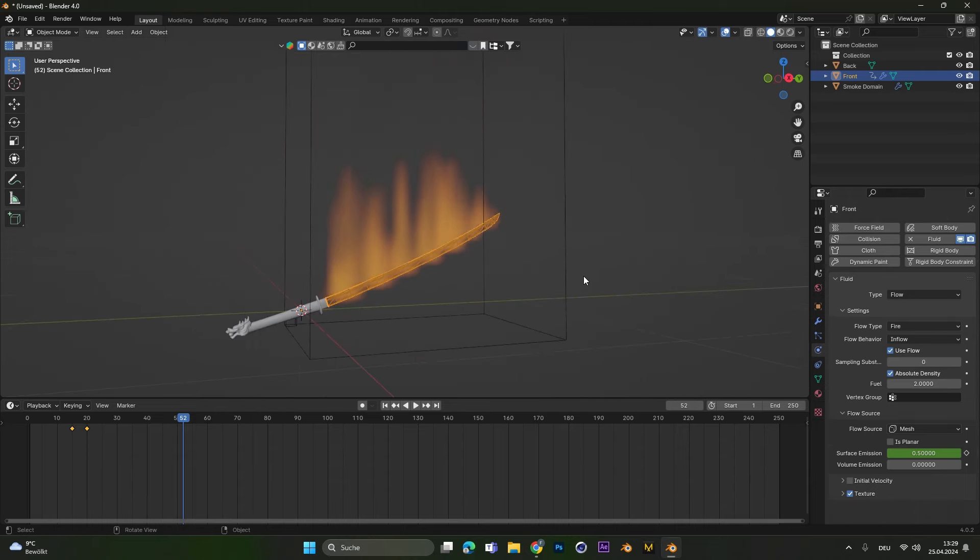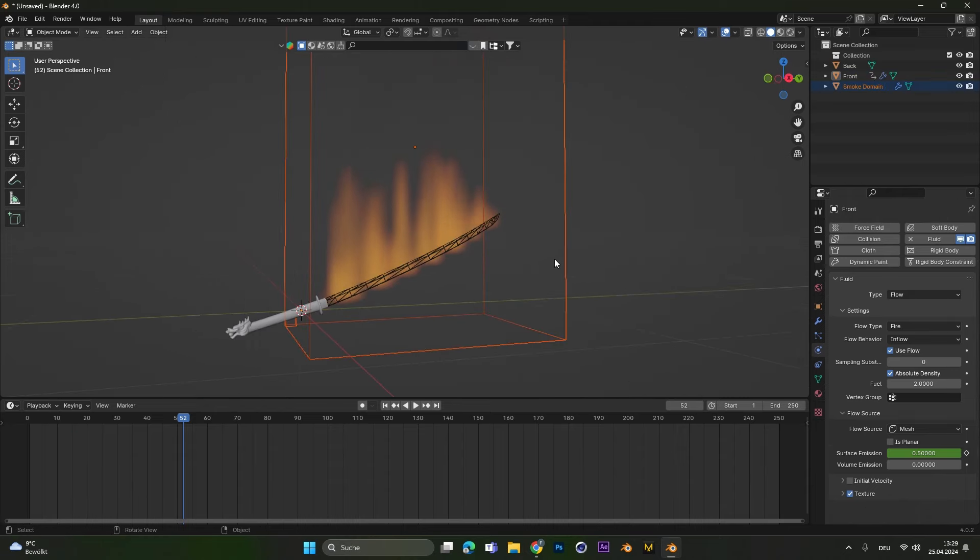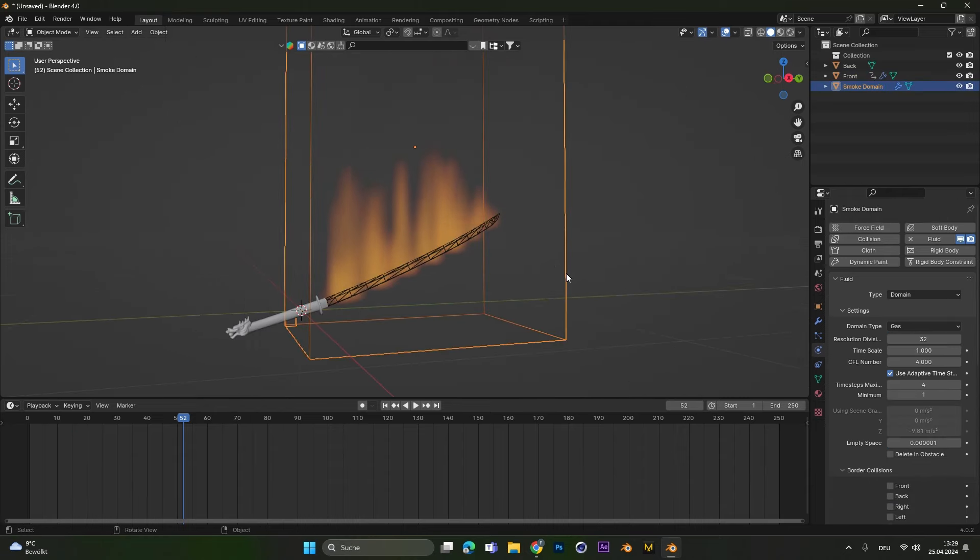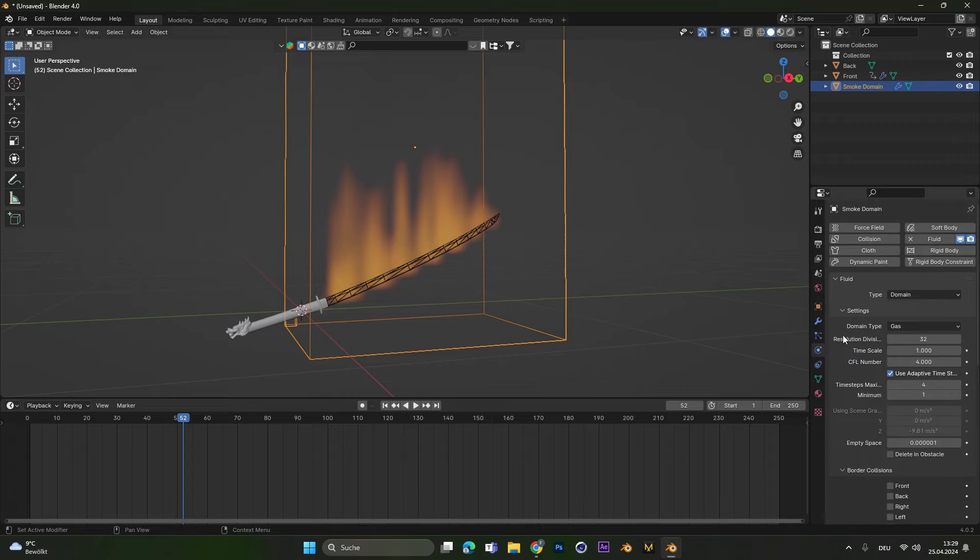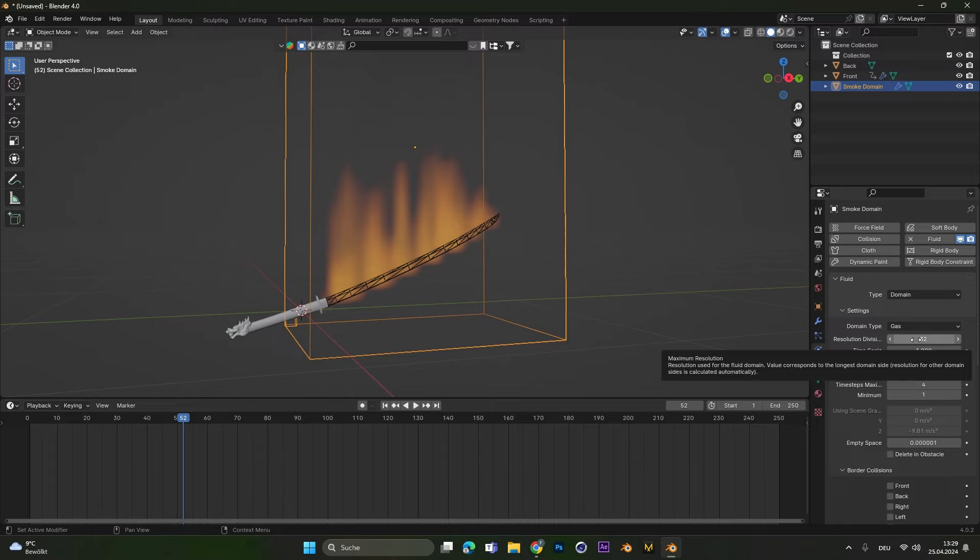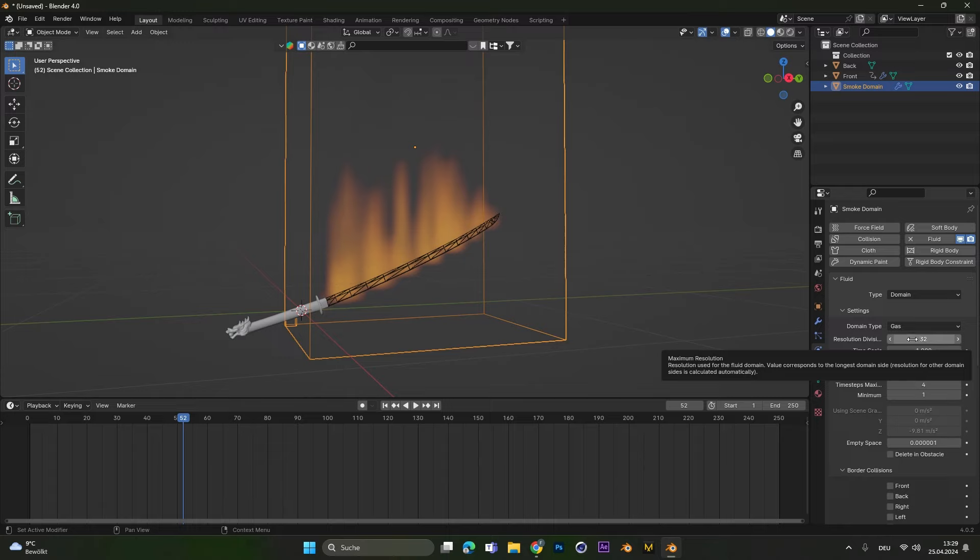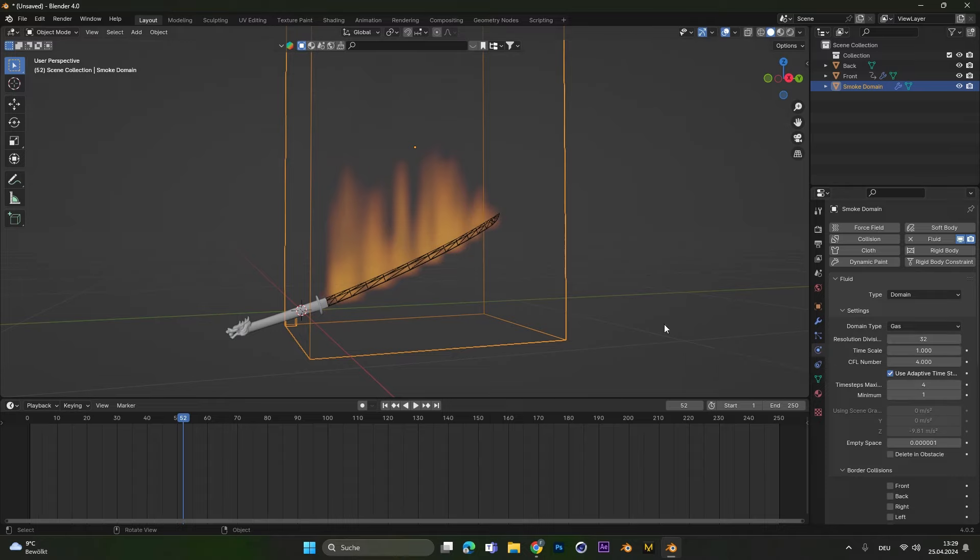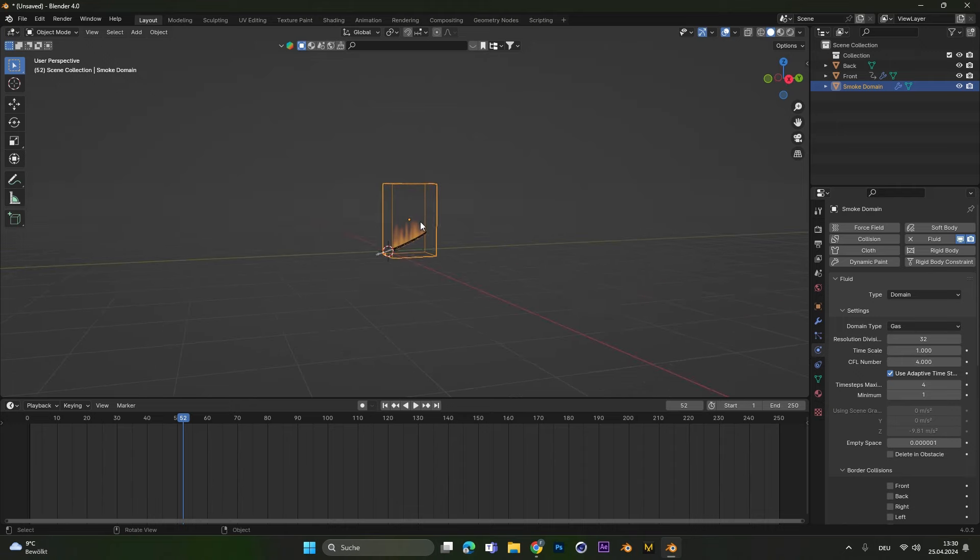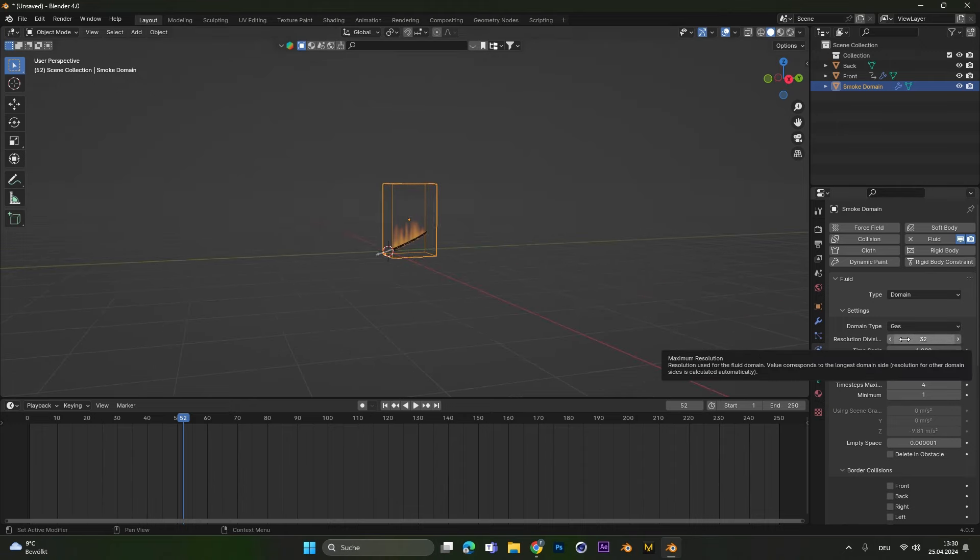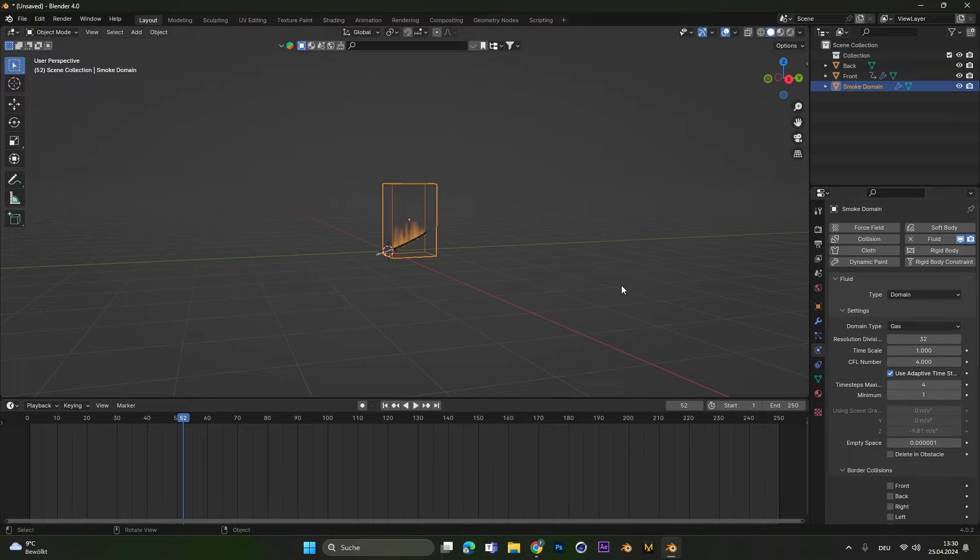Good, after that I normally jump into the domain settings. So I select the domain and we look at all the settings here. First of all we have the resolution. This just means how detailed the fire is. Most people ask me what are the best settings for my PC. And the answer I give is always it depends on how far the object is away from the camera. If the object is that far away you don't have to have such a detailed fire texture. So I think 32 resolution is good enough.